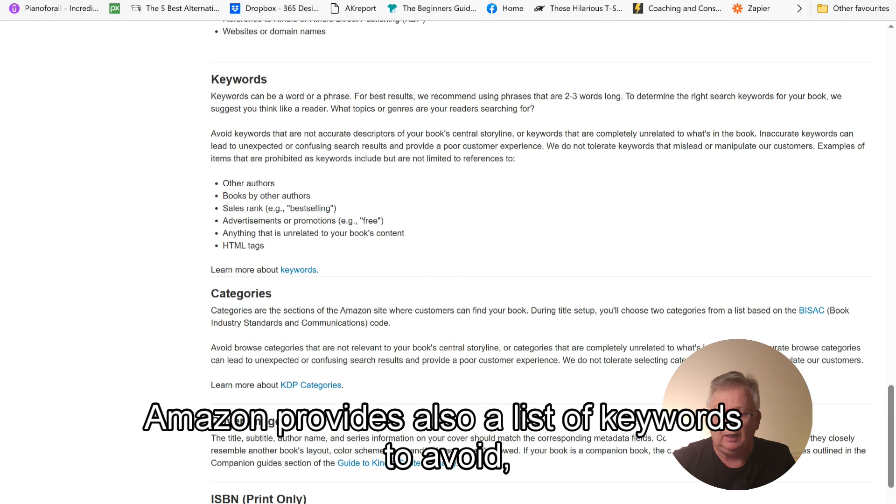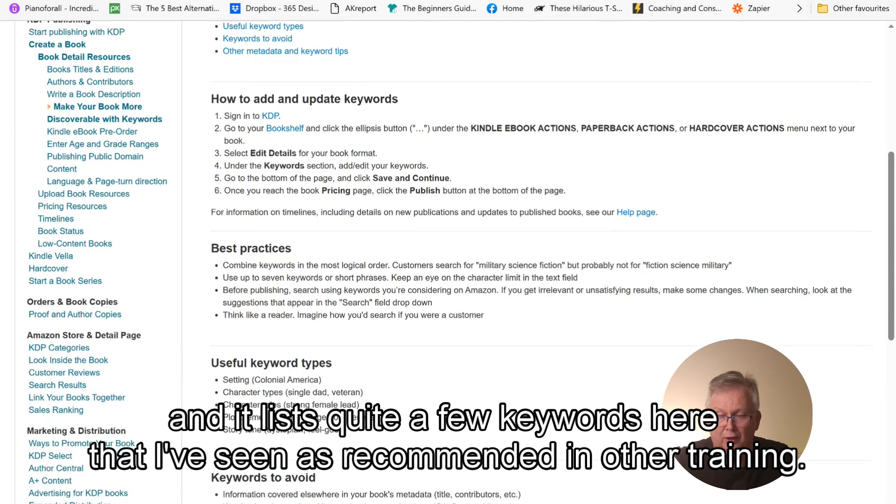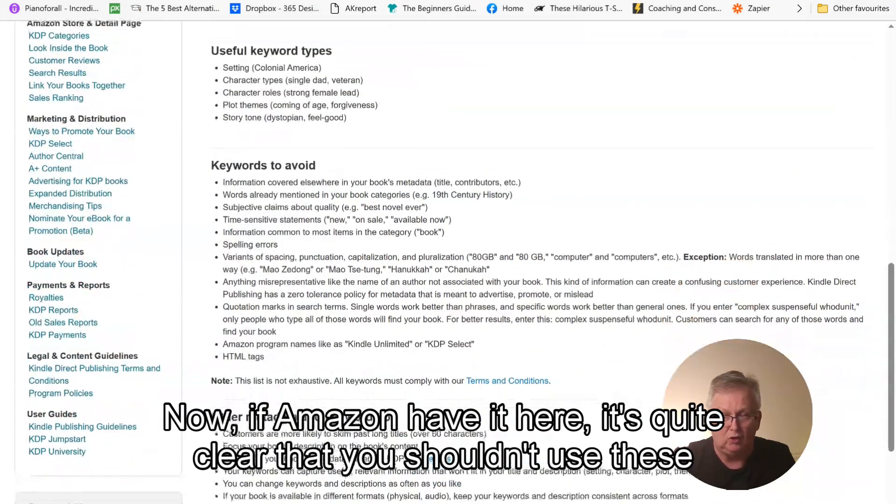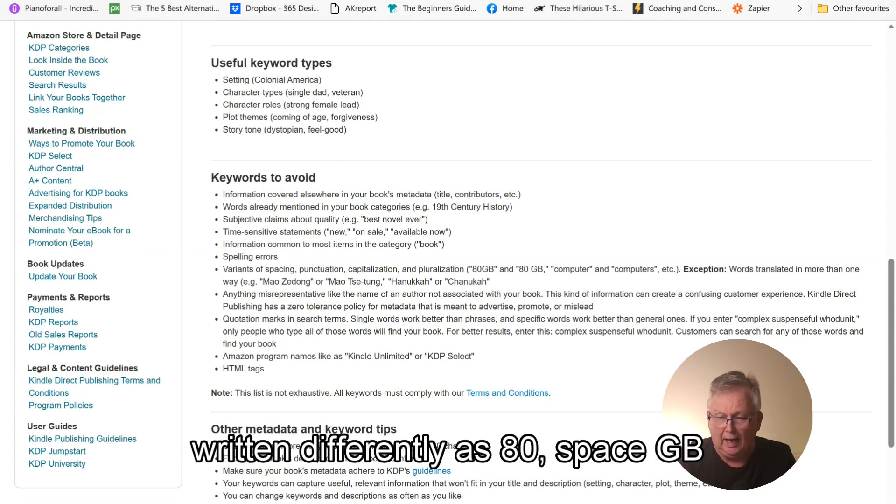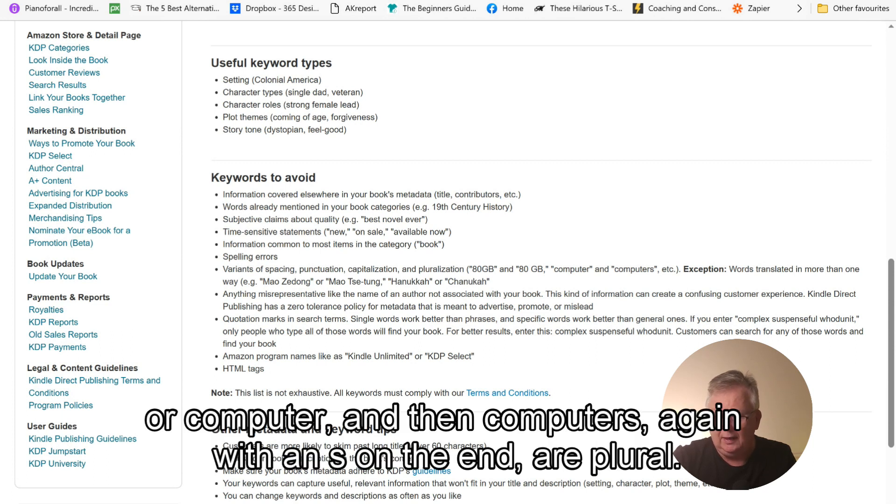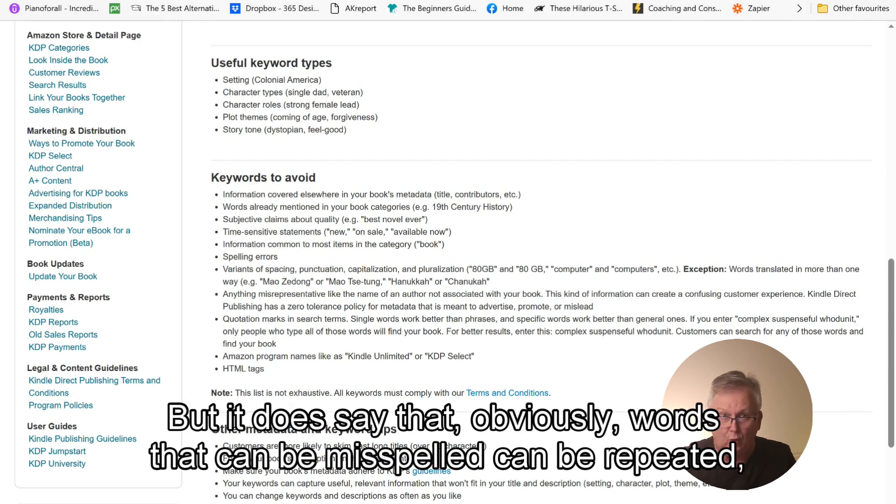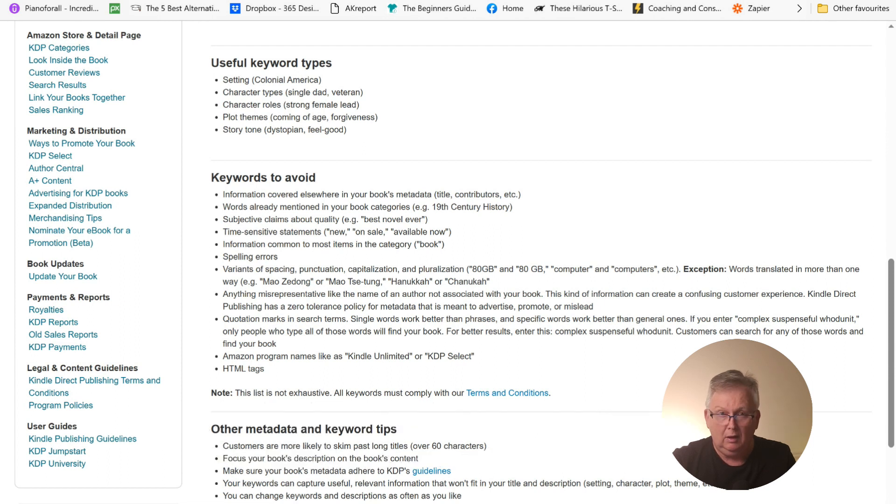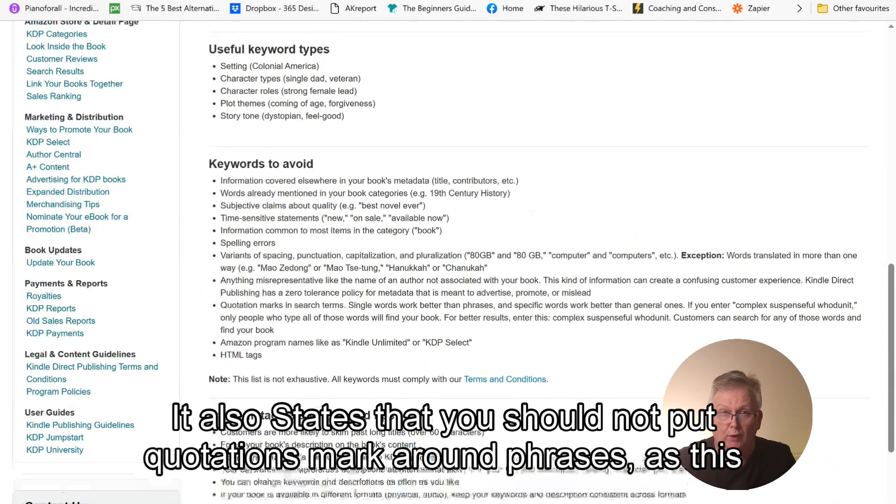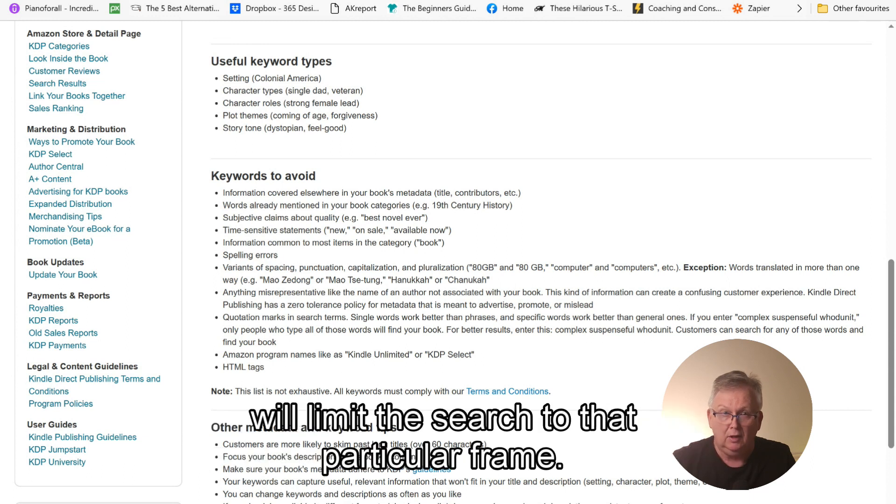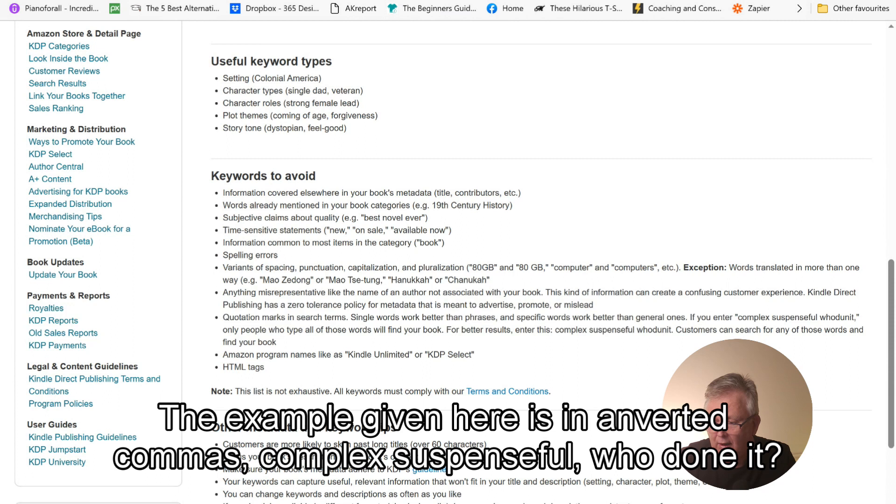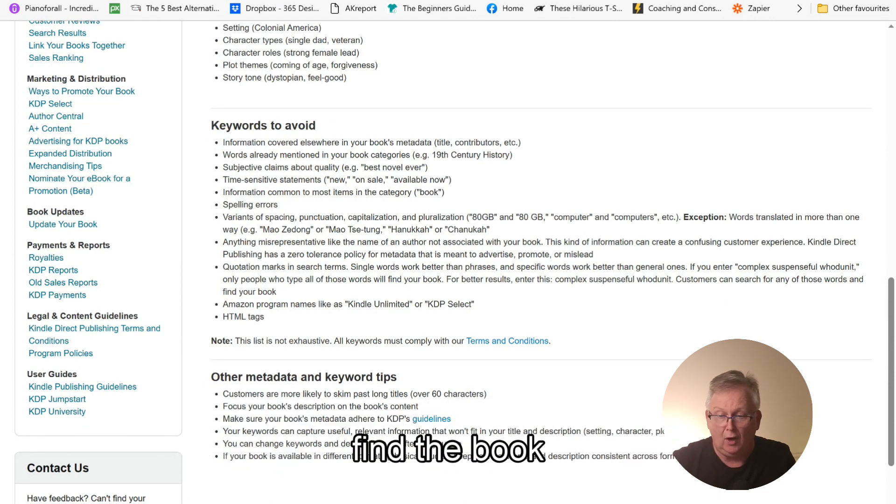Amazon provides also a list of keywords to avoid. And it lists quite a few keywords here that I've seen as recommended in other training. Now, if Amazon have it here, it's quite clear that you shouldn't use these types of keywords. Things like 80 gigabytes and then written differently as 80 space GB. Or computer and then computers again with an S on the end, a plural. But it does say that obviously words that can be misspelled can be repeated, but not words that are quite common. Like you wouldn't put book and books in. It is quite obvious that the reader is searching for a book. It also states that you should not put quotations mark around phrases as this will limit the search to that particular phrase. The example given here is in inverted commas, complex, suspenseful, whodunit. This would mean that that exact phrase would need to be searched in order to find the book.